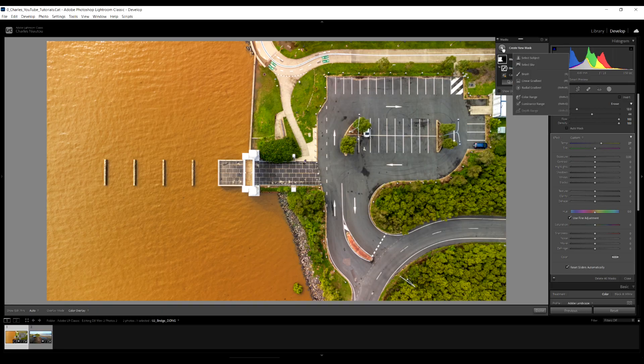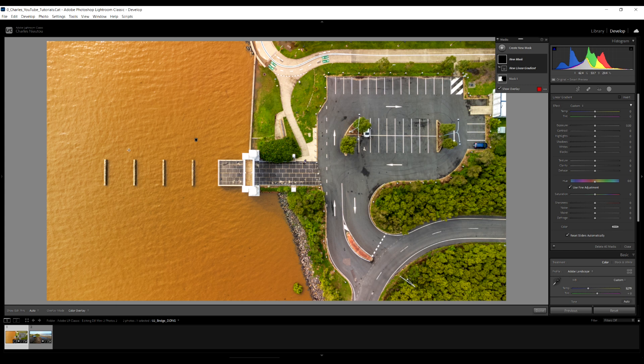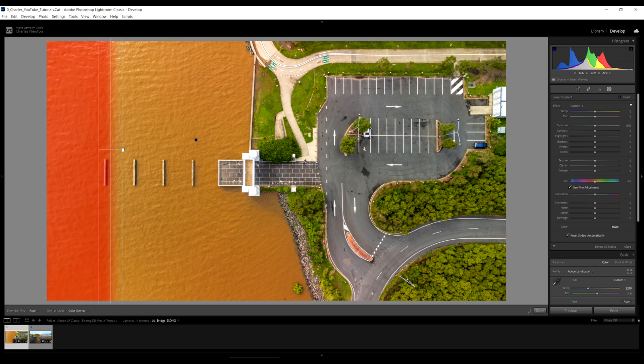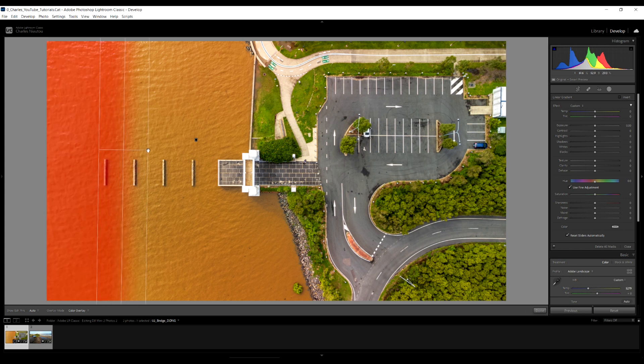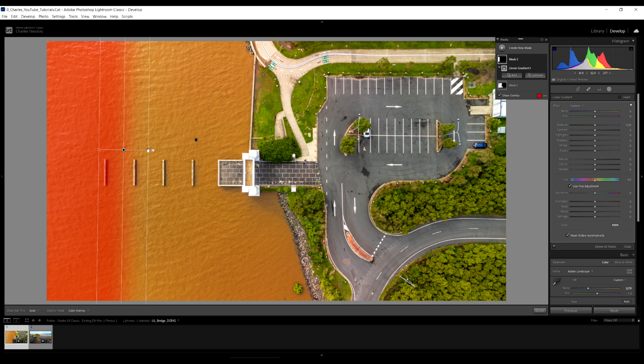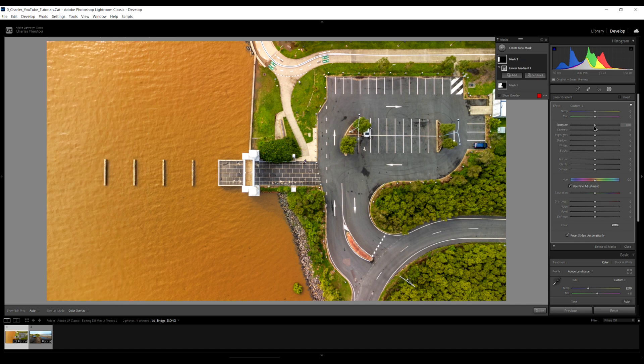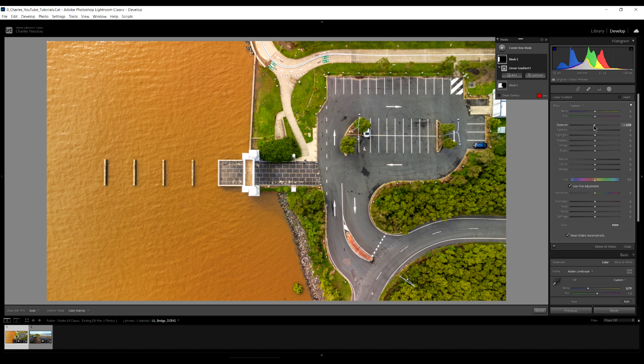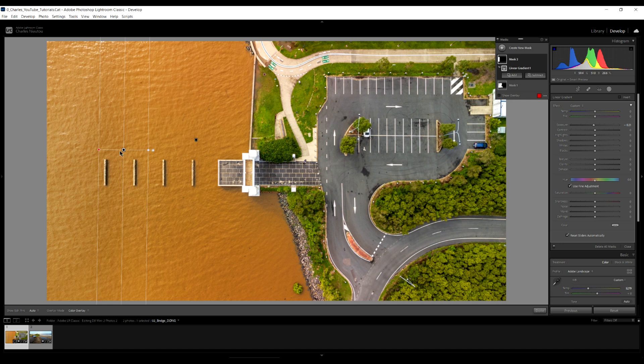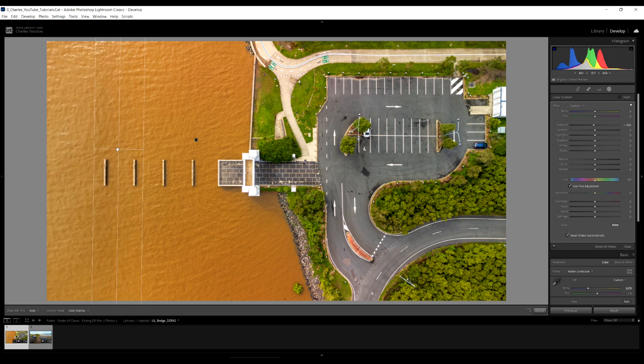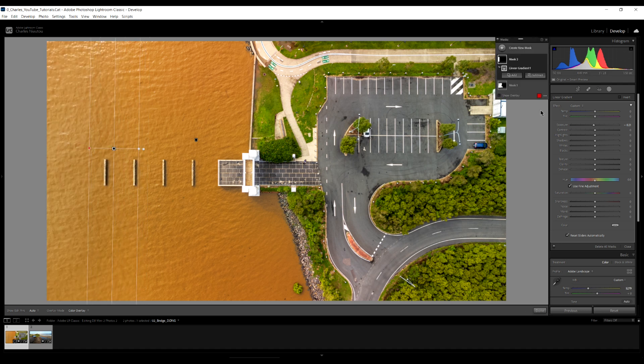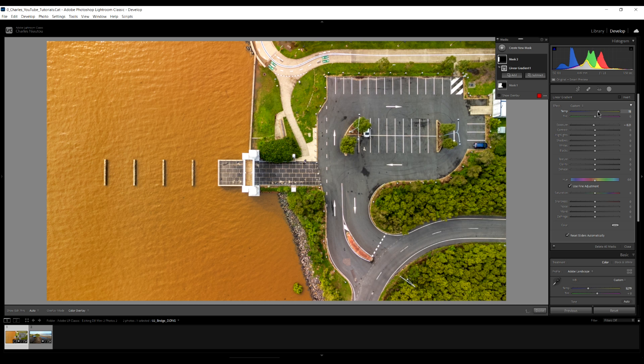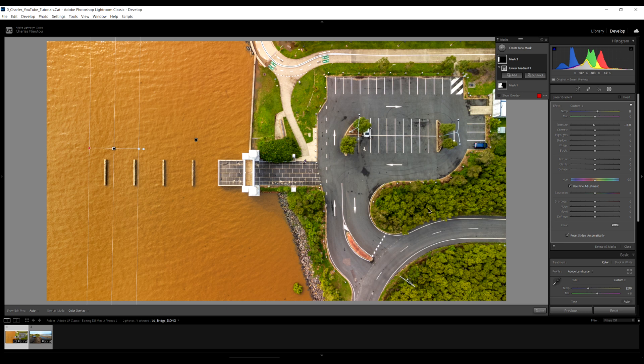So we'll use a grad filter and a grad filter is used just to darken or lighten an area. So we go create new mask, we want linear gradient and come up here and we grade it like that there. Now I can just reduce the exposure a little bit. Not too much. Bring the highlights down. Now I can see where it is. I'm just going to bring it back a little bit here. And I'm going to adjust the color there. That looks a bit better.